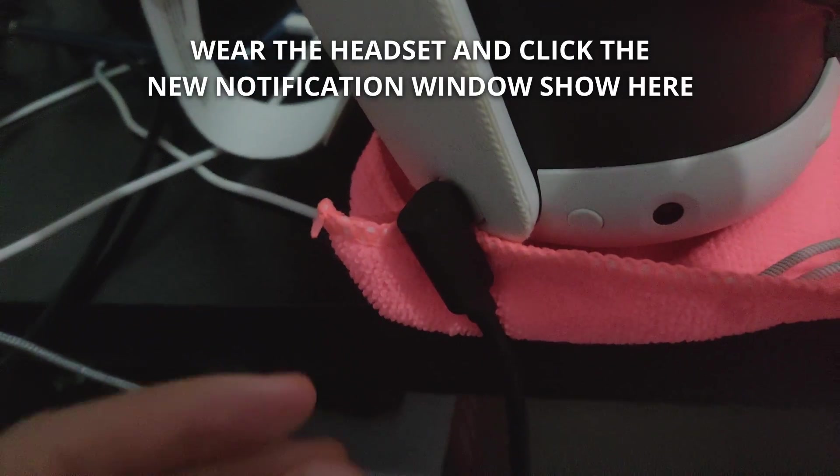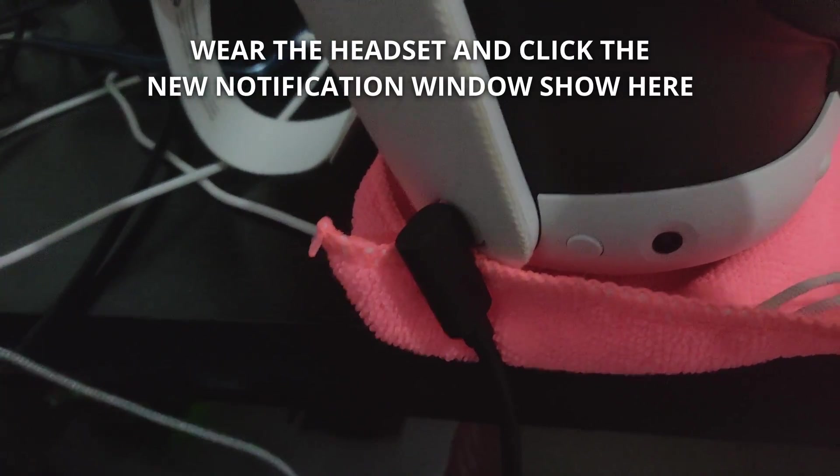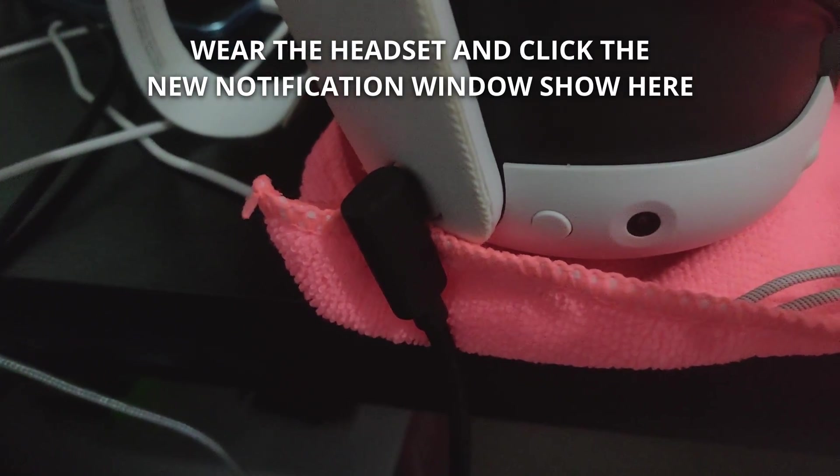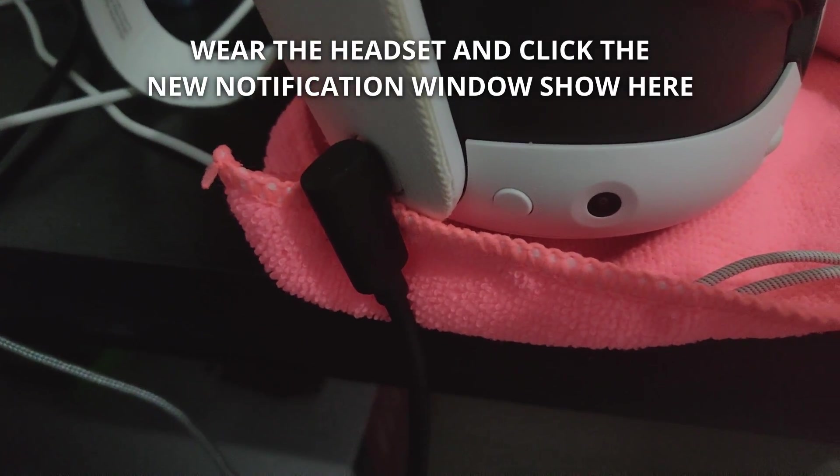Now then, wear the headset and approve the notification inside the headset.